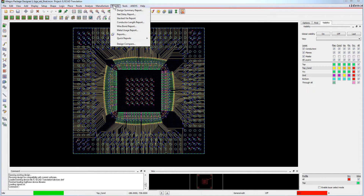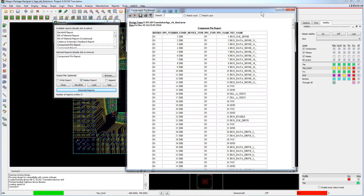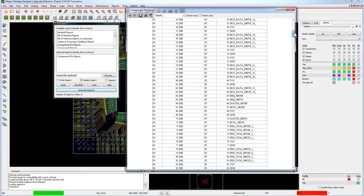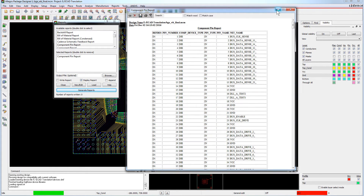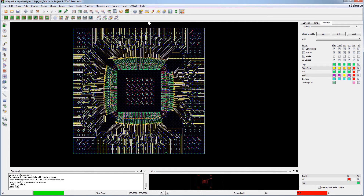Next we'll generate a Component Pin Report. Bring up the Reports dialog as shown. Double-click Component Pin Report to select it. Click the Generate Reports button. This report gives details of all of the pins and also the net names to which the pins are attached. Minimize this report and close the Reports dialog.